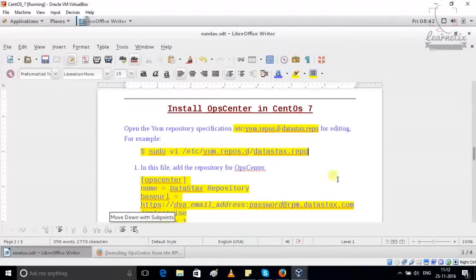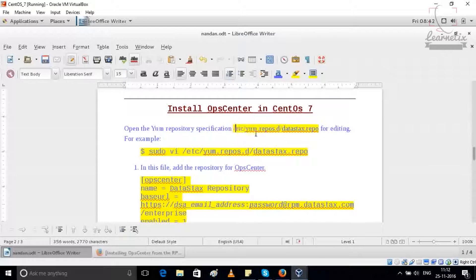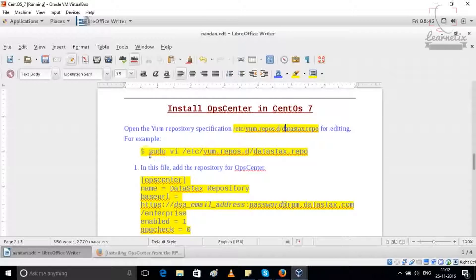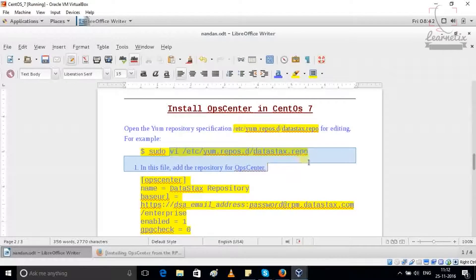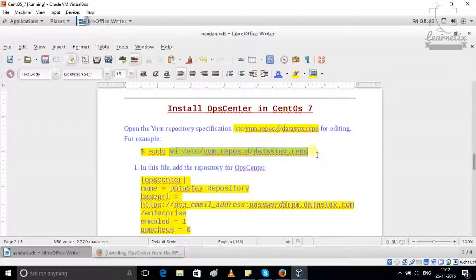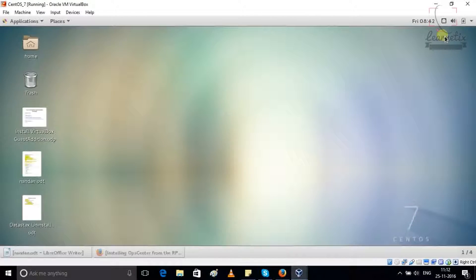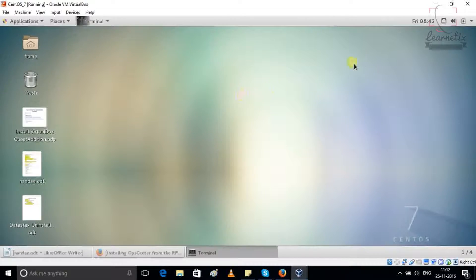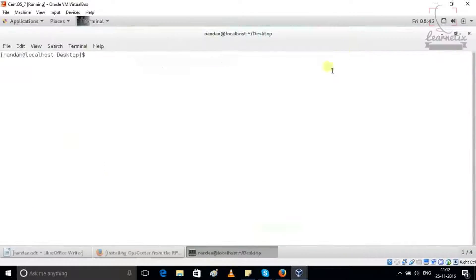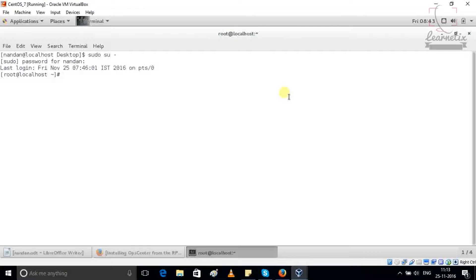I'm just going to first edit the repo for this particular EM installation. I'm just right-clicking on the screen, open terminal, just become sudo user, so sudo su minus, give your sudo user password. Clear.